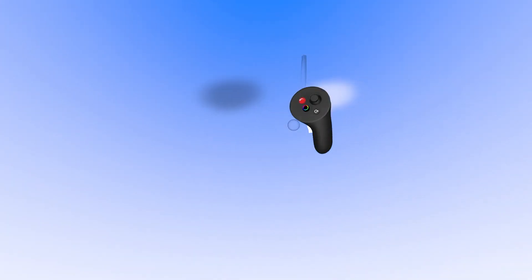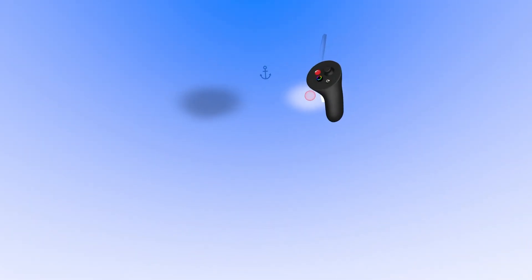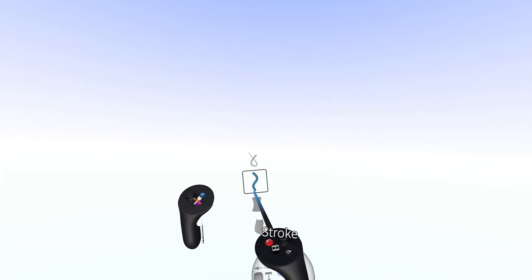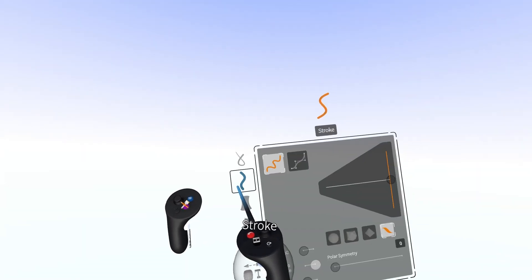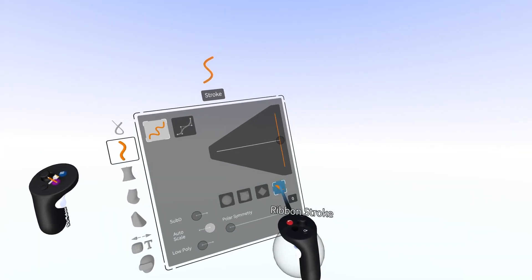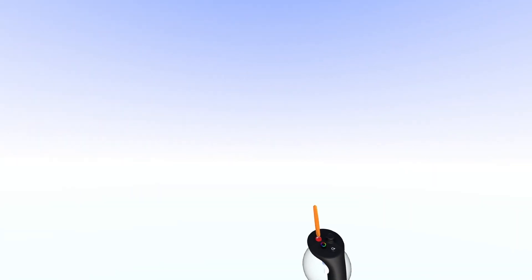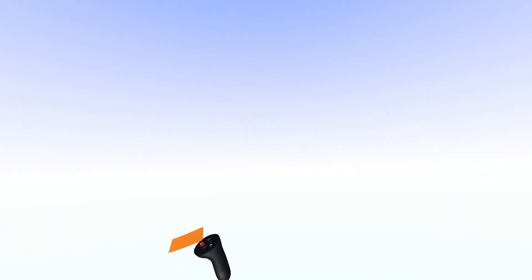You can see I have a white brush and a black brush. So I'm going to select the Stroke tool, I'm going to select Ribbon Stroke, and just start sketching a free stroke here.